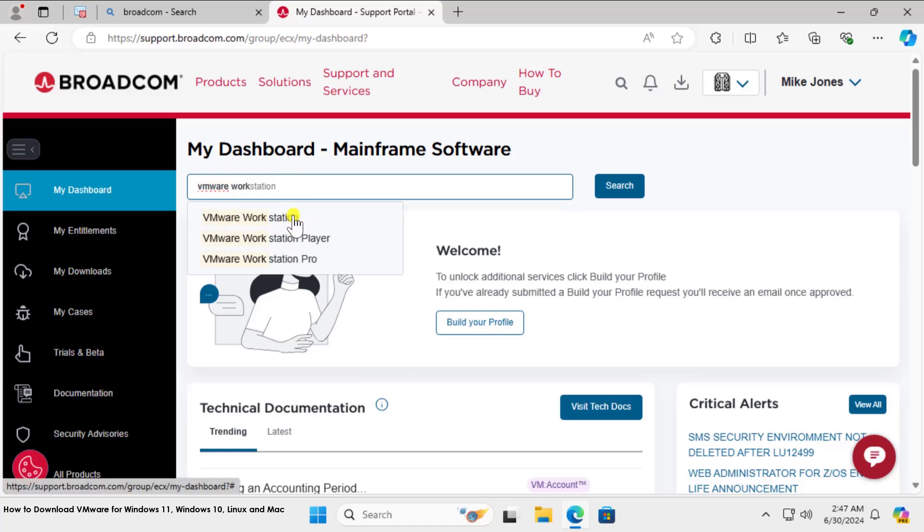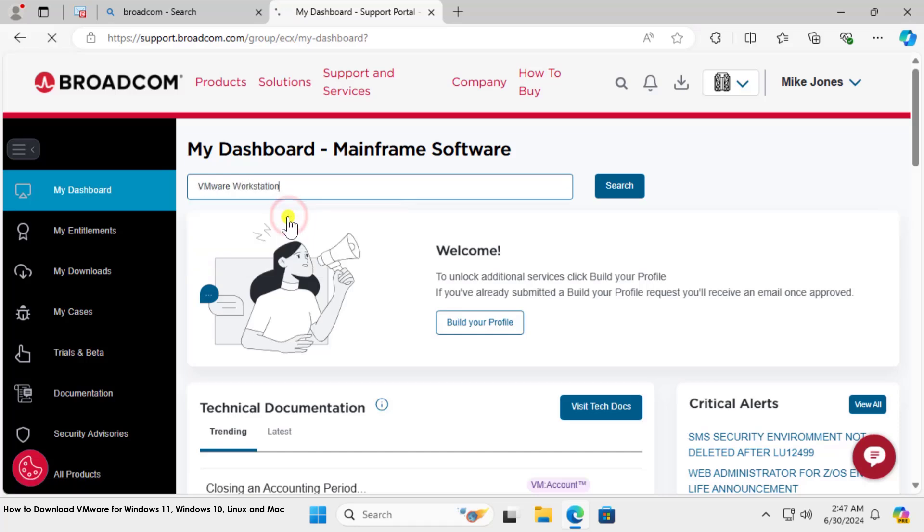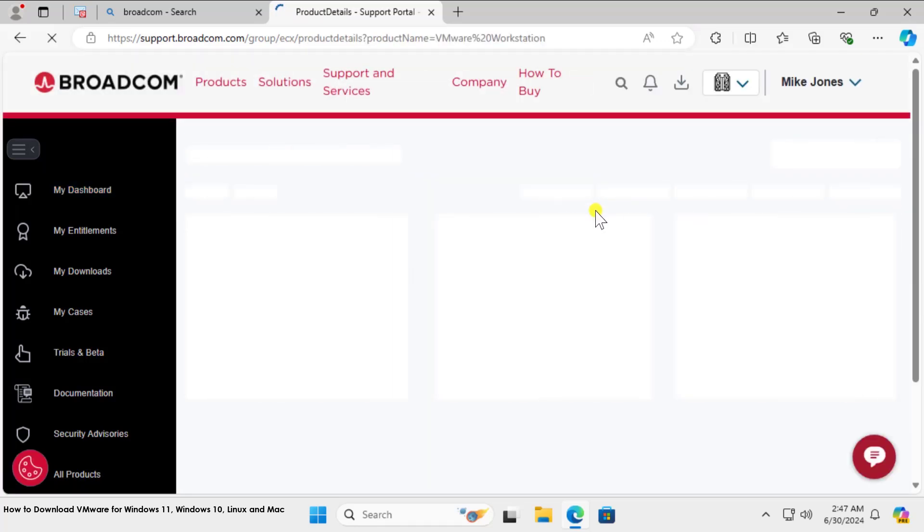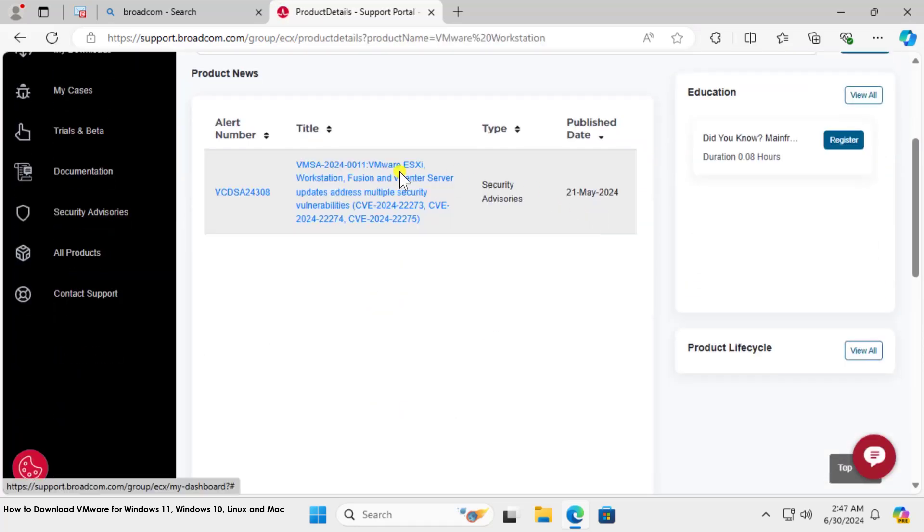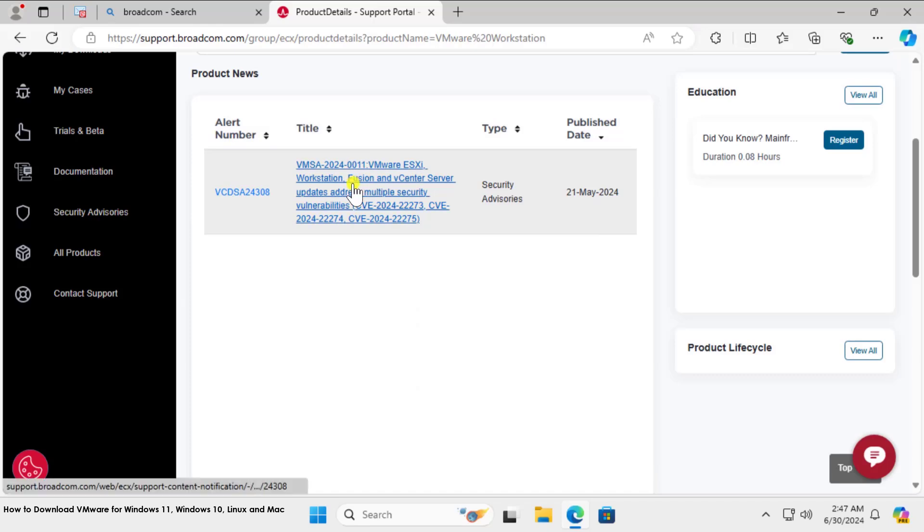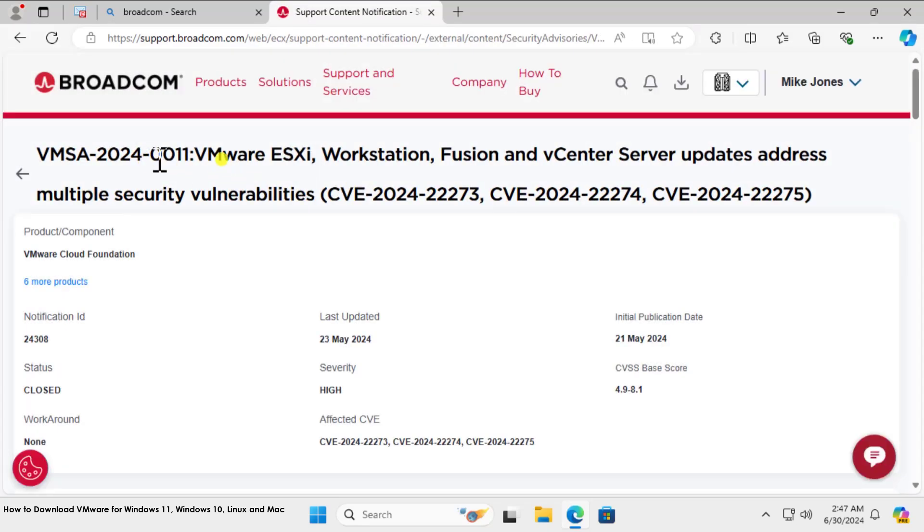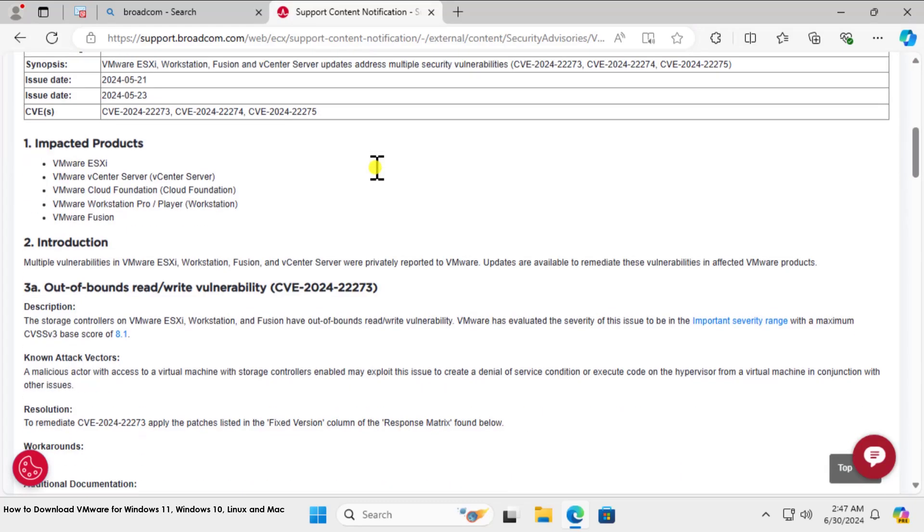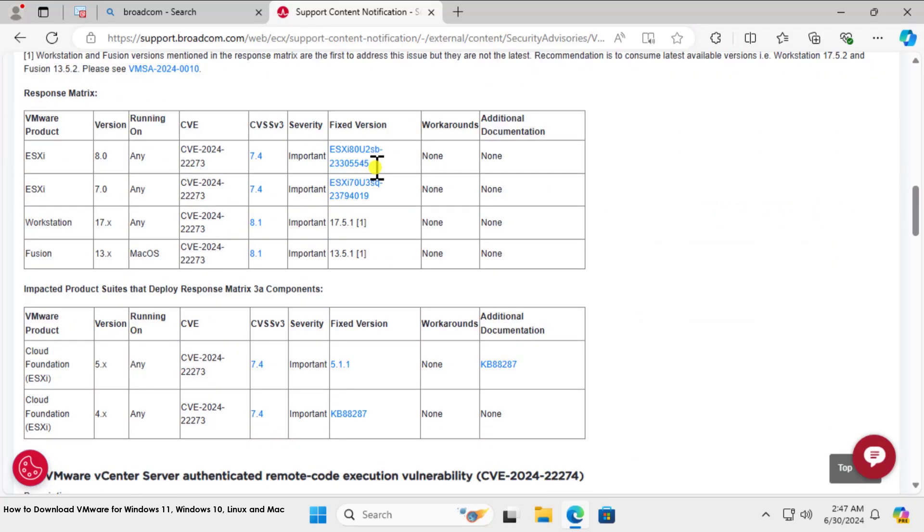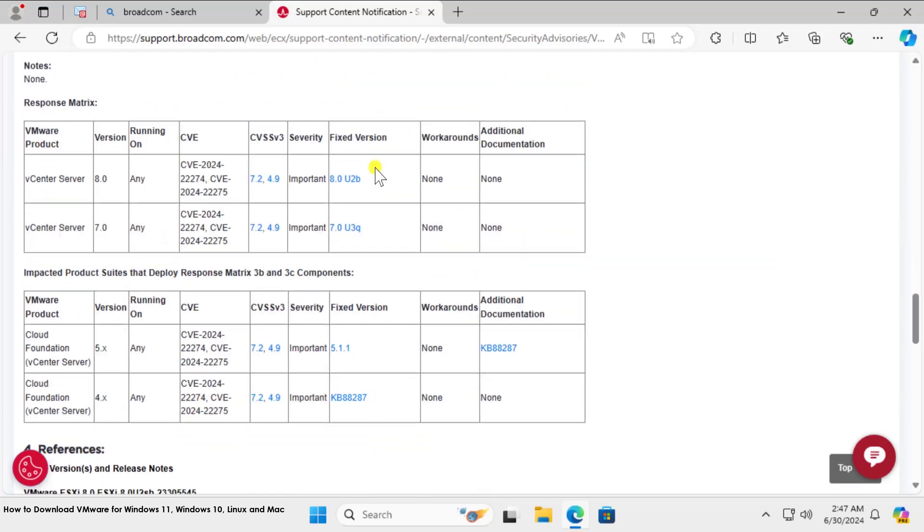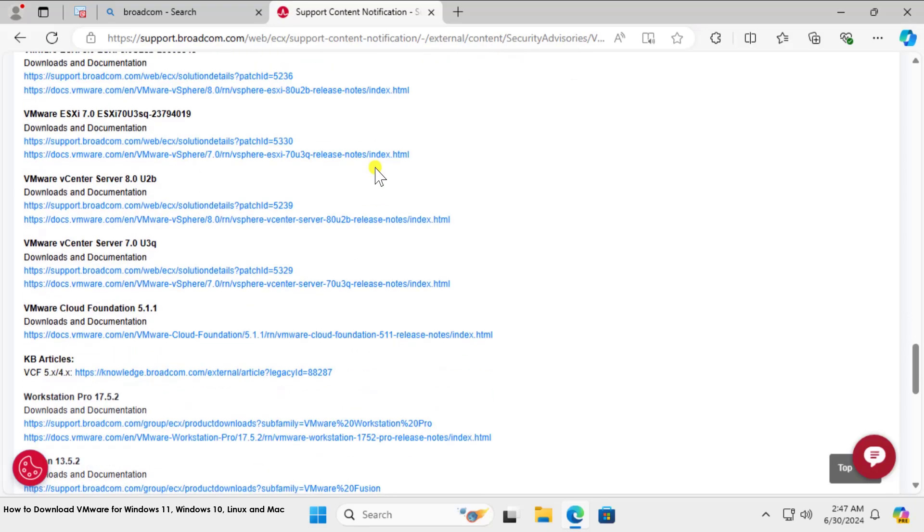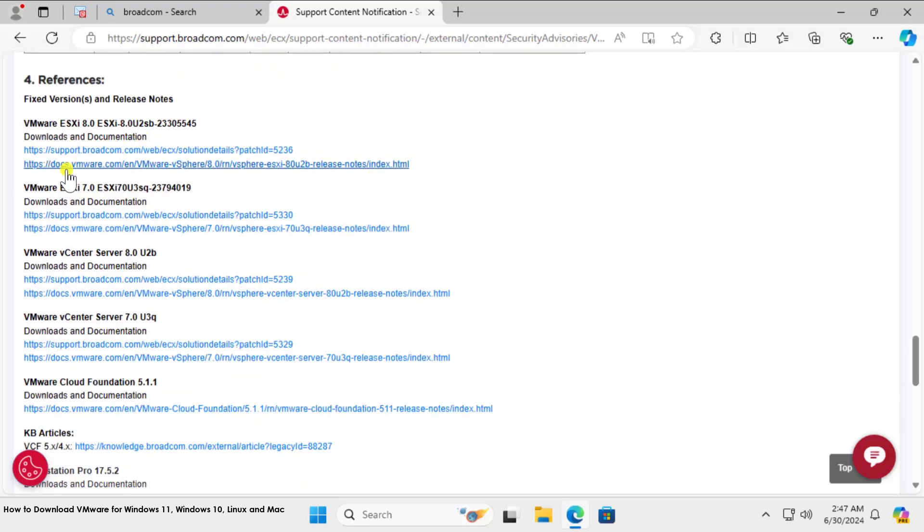Scroll it down. You will see this link—click on it. You will be redirected to this page. I just scroll it down and you will see an option in here: Download and Document.